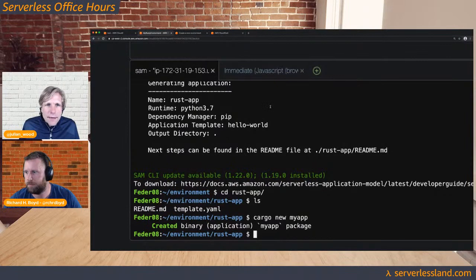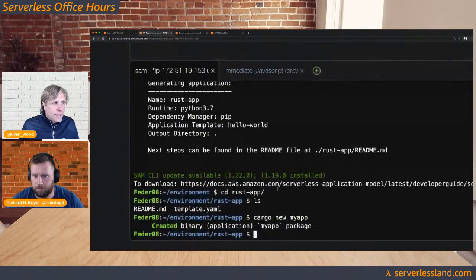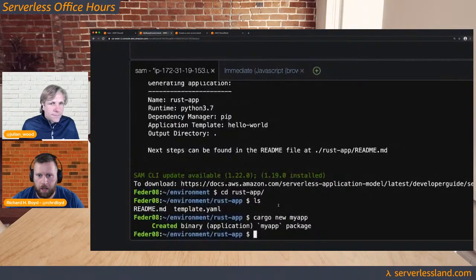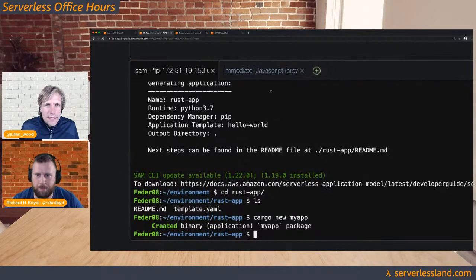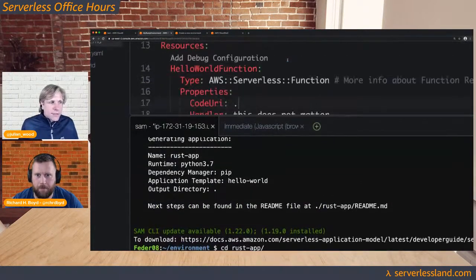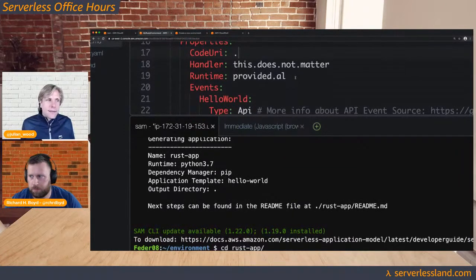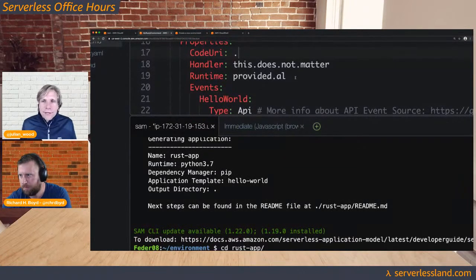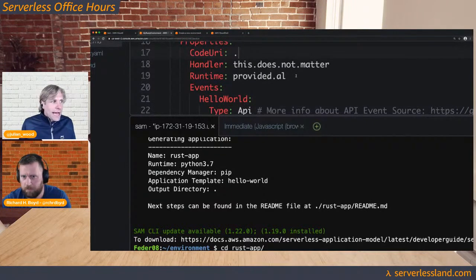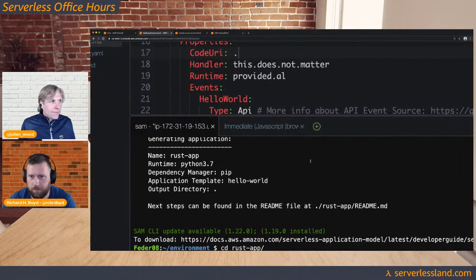I need to run 'cargo new' and create a new binary called 'my-app.' We need two things: first, an application that understands what the Lambda invocation model looks like — when the Lambda service invokes a function it sends some payload and we need to process that. We're going to use the Rust Lambda runtime. Second, we need to package this up in a way that the Lambda service understands so it can deploy and invoke the function correctly.